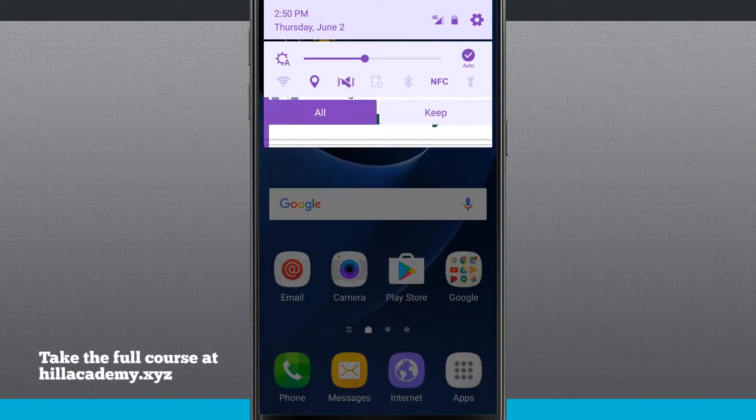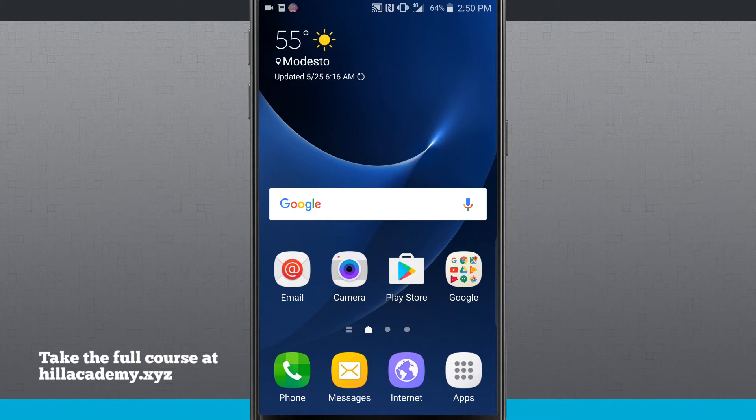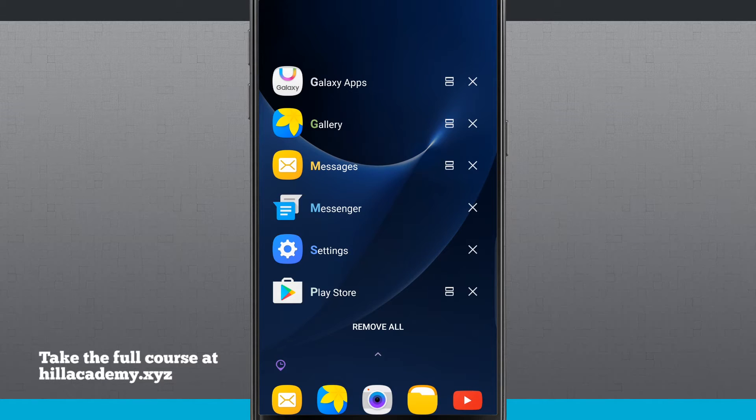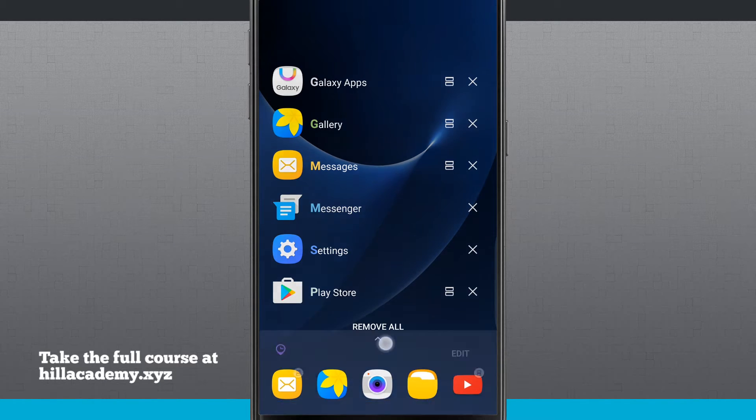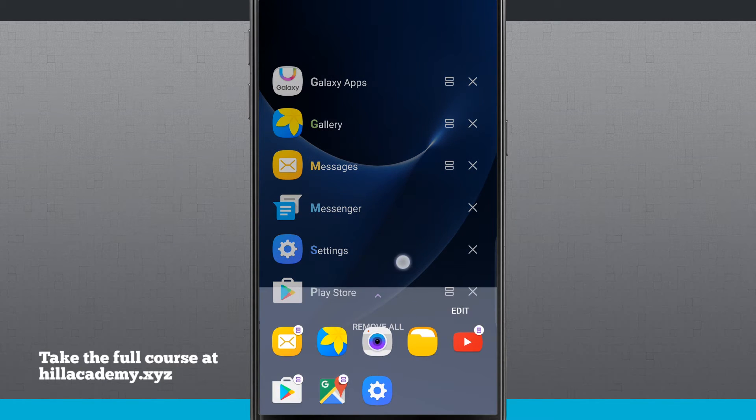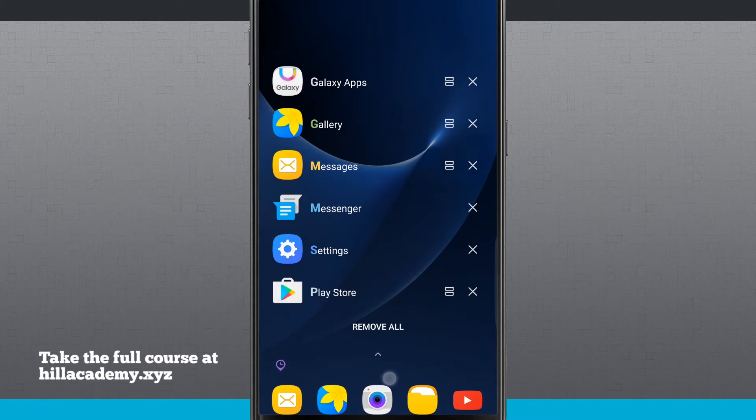And even if I enter into my multitasking by tapping on the Recents button on my device, you're going to notice the multitasking is very different. And I even have a tray down here in the bottom of this screen.